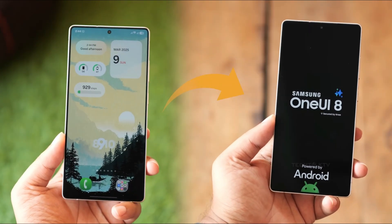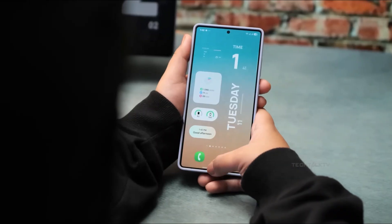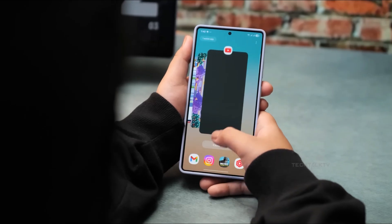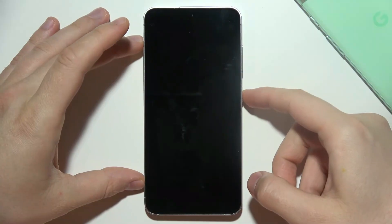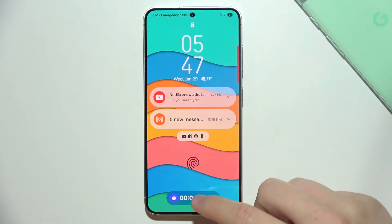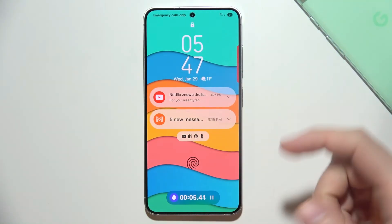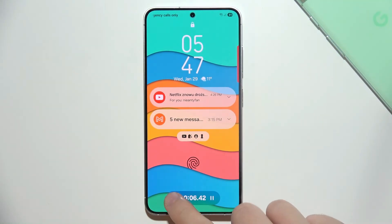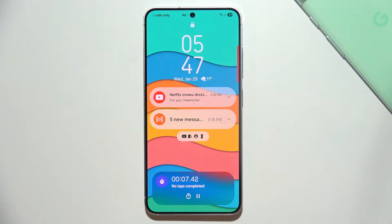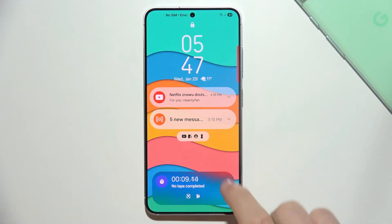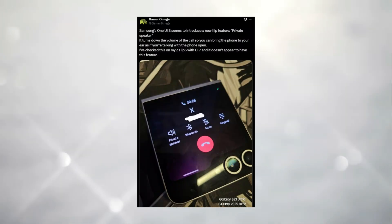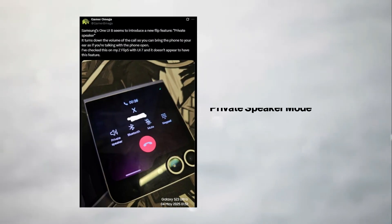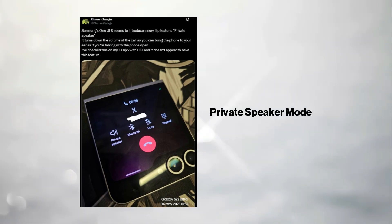There's also an auto-restart safety feature. If your phone hasn't rebooted in two to three days, it will automatically restart to re-encrypt and protect your data.